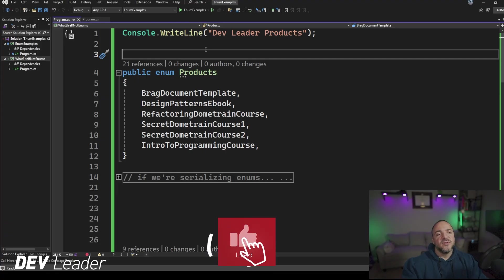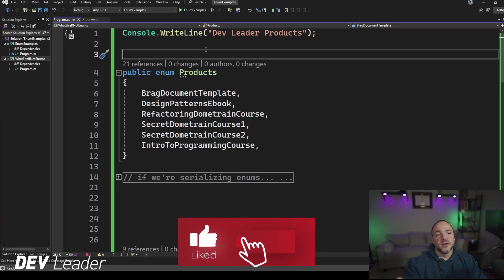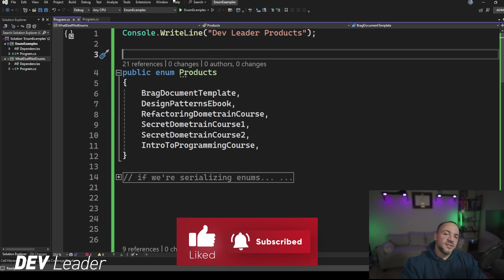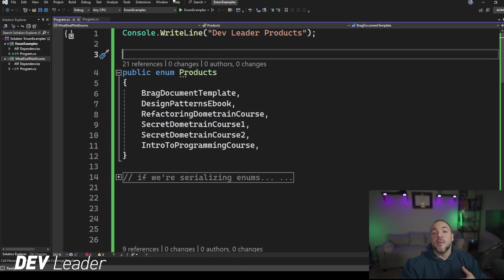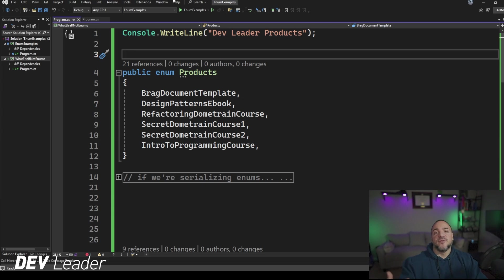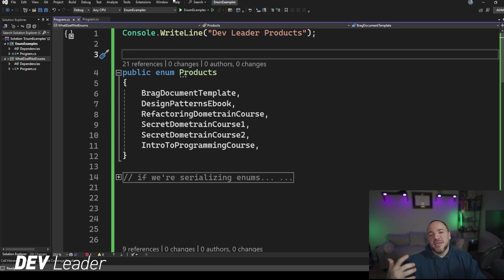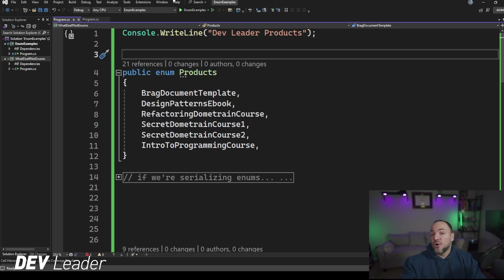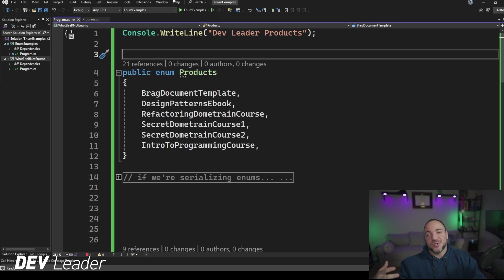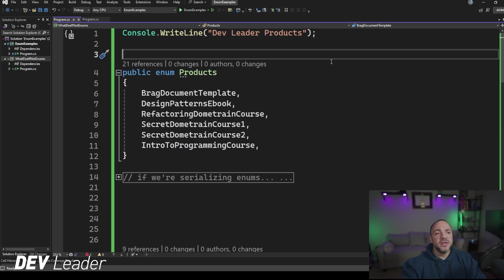In Visual Studio, I have an enum called Products here, and this is an example of an enum that I probably would not recommend that you create. If you watched the first video, I talked about enums ideally being something that's not going to change at all, or very often. If you're going to have to change it, ideally it's not happening often.